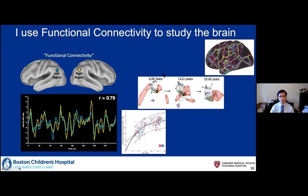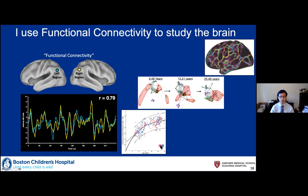In graduate school I used this to define functional areas in the brain by looking at where these patterns are consistent and where they change rapidly — a very robust finding. You can use this to study the formation of functional networks over development. Here you can see in red the default mode network as it gains integrity through adolescence into young adulthood. You can even use this for fingerprint analysis — predicting someone's age based on their pattern of connections across the brain.